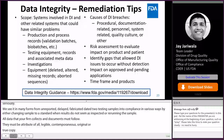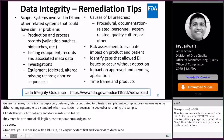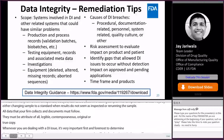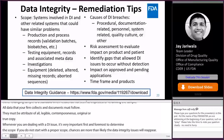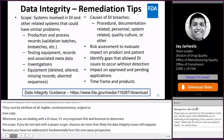If you do not start with a proper scope, chances are more than likely the data integrity issues will reappear because you have not addressed them fundamentally from a root cause perspective. It is very important to determine what systems are impacted and what other systems can have similar problems.